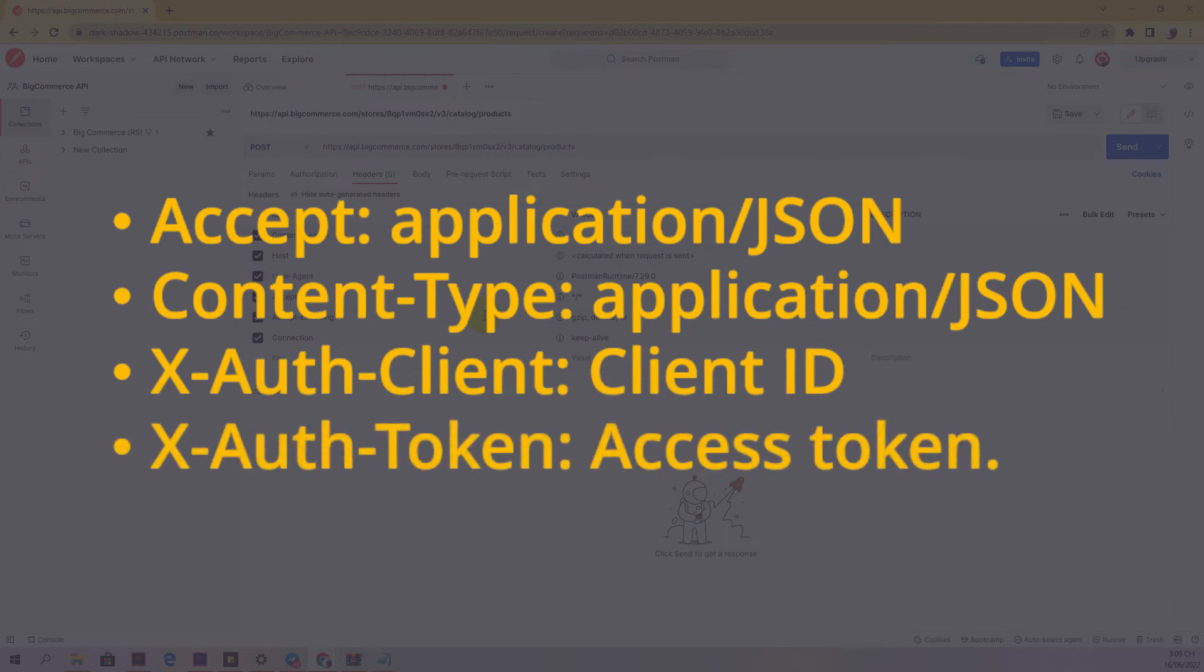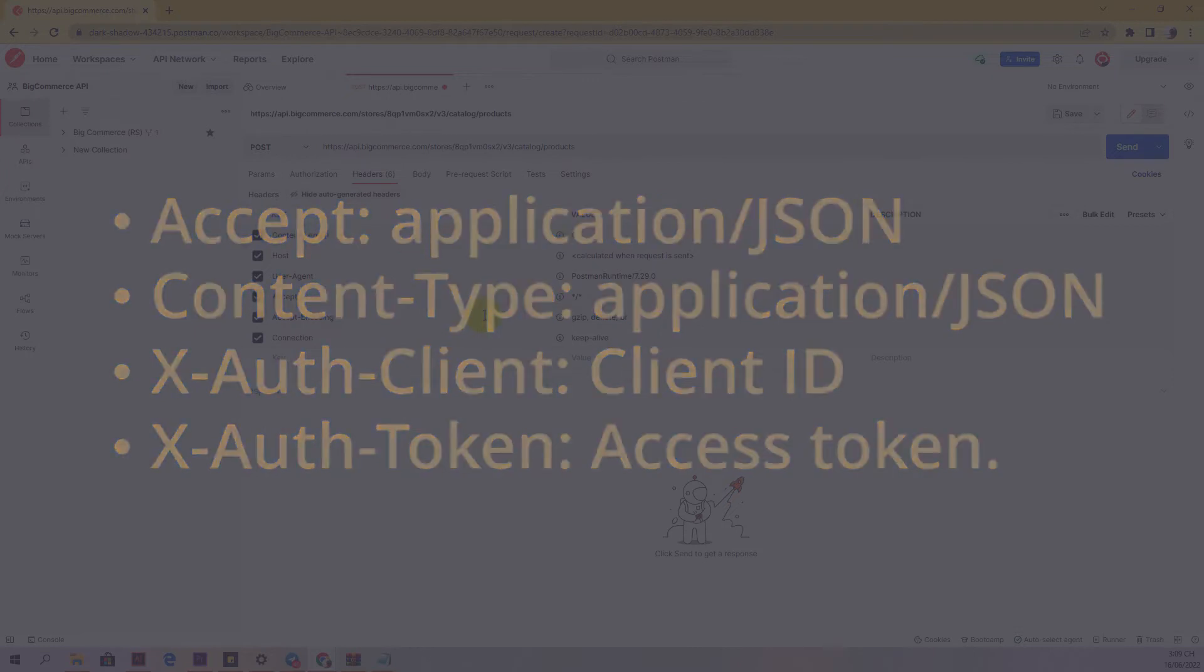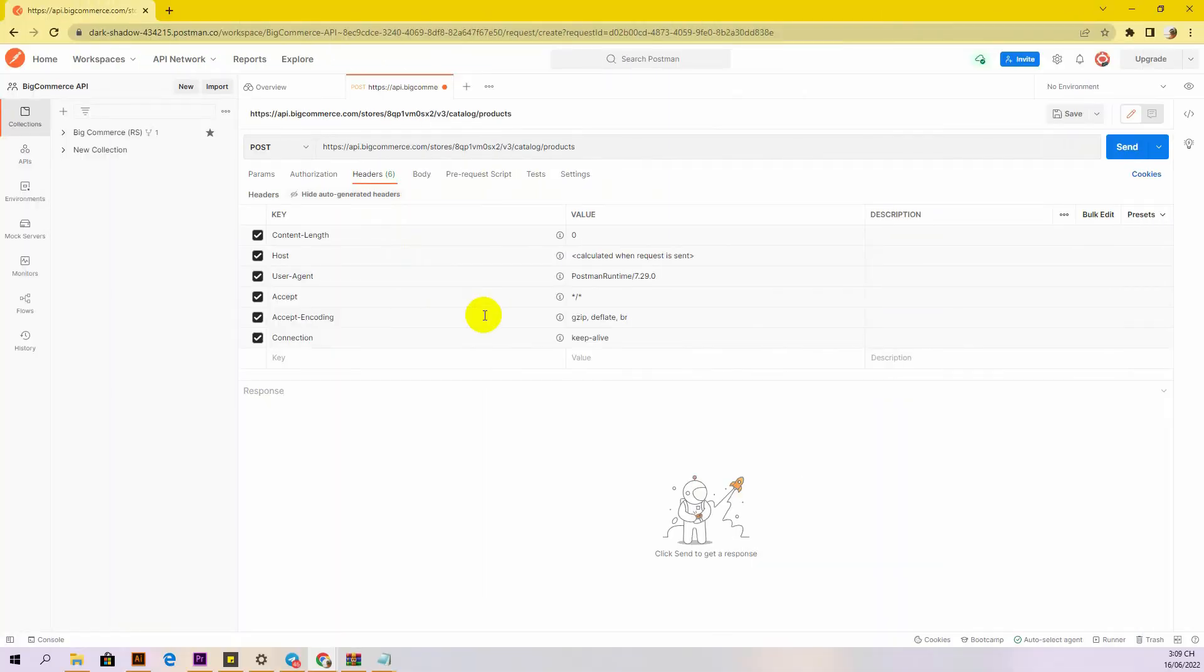X-Auth-Client: client ID. X-Auth-Token: access token. This is the first time you make a call to Postman. You must generate API credentials from the BigCommerce admin account.